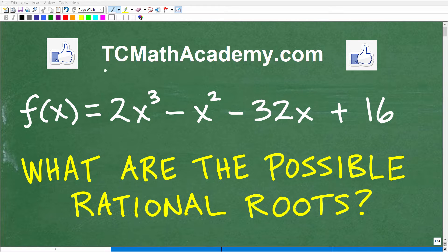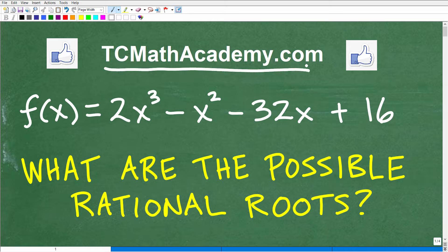Hello, this is John from TC Math Academy, and in this particular video I have an advanced algebra question. This is not like college-level advanced mathematics, but it would be at the college algebra to pre-calculus level. So if you're in any math course after a first-year algebra course, you should be able to answer this question. Let's go ahead and take a look at the question.